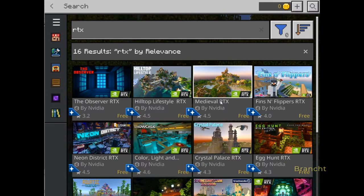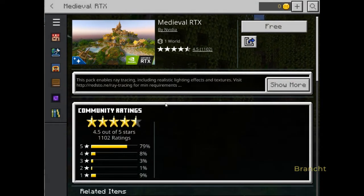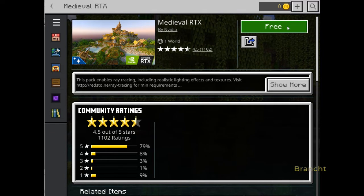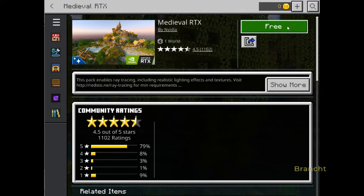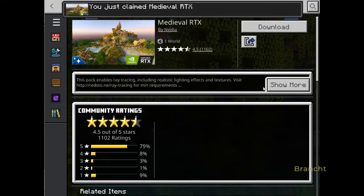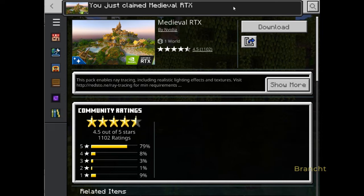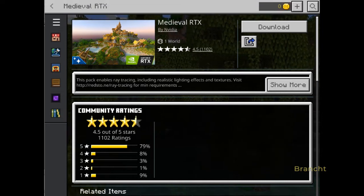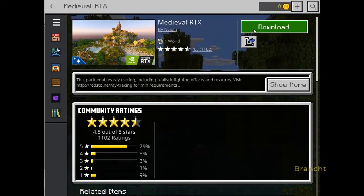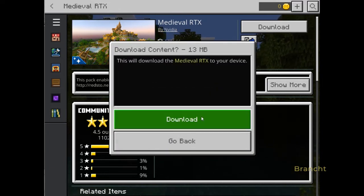If your system does meet the RTX requirement, then the Free button is there and you can click on it to claim the world you want to download. Click on the Download button to download the Medieval RTX to your Minecraft.